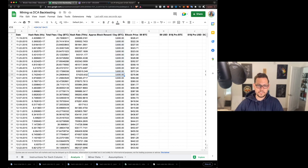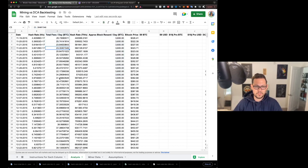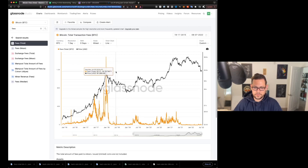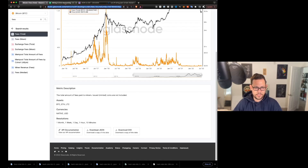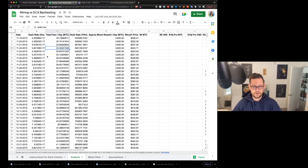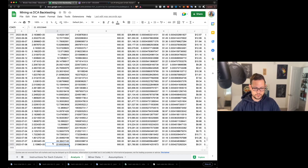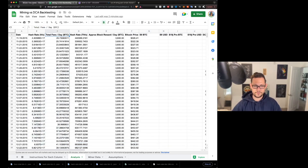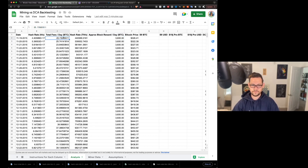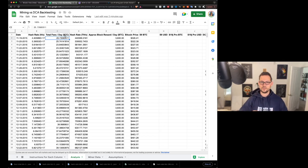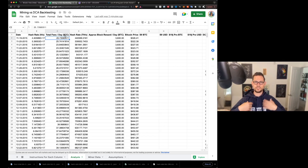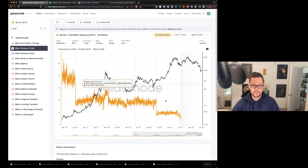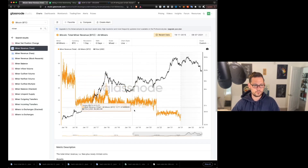The next column I added is total fees per day. You can update that from Glassnode the same way we updated hash rate. When you combine the approximate block reward per day with total daily fees paid on the network, you get the total amount of Bitcoin theoretically going to miners each day. There is more accurate data available on Glassnode, but you'd need a higher-tier subscription to access it.